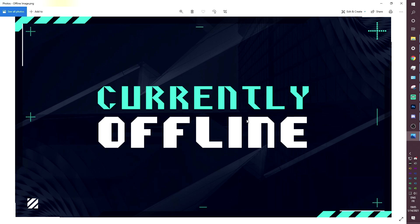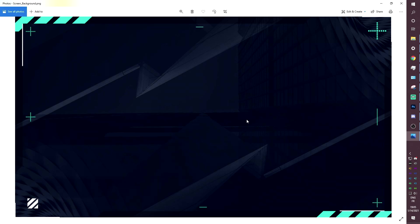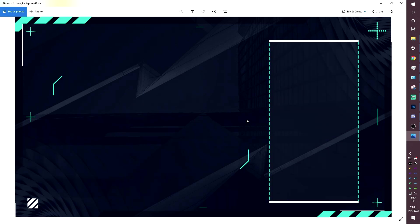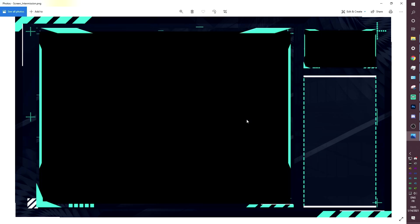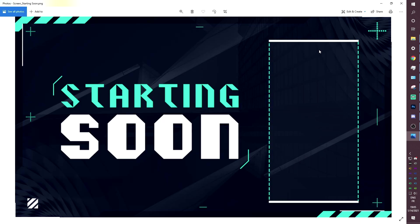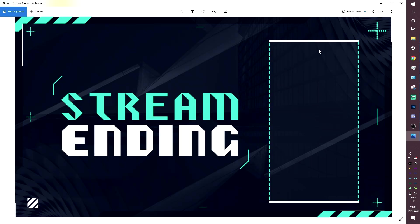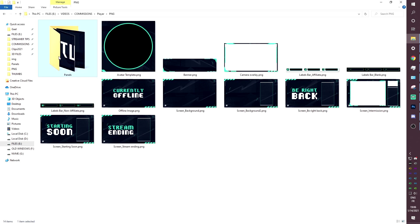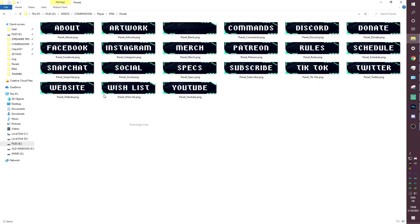There's a currently offline image for when you're not online. Then there's the background file for when you want to put your own text — I'm providing a link to the font in the product description, so make sure you read that. If you want the background but want to keep the chat visible like the other scenes, I've provided that version too. Then we have the BRB screen and the intermission screen — those are transparent, so you can drag and drop your camera behind them in your broadcasting software and put your game lobby or whatever you want. Chat box is on the right. Starting soon and stream ending screens are included; though I don't recommend using a stream ending — you're supposed to host or raid someone at the end of your stream. And then we have all the panels.